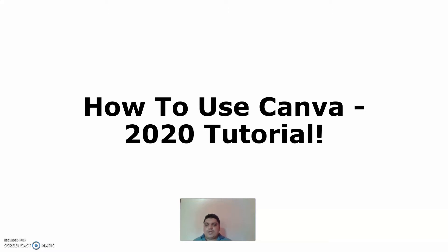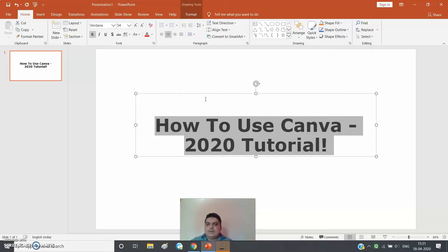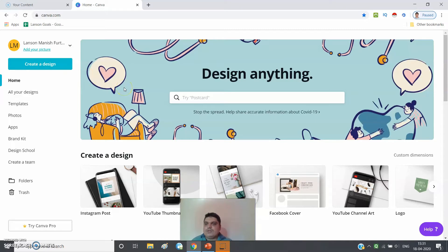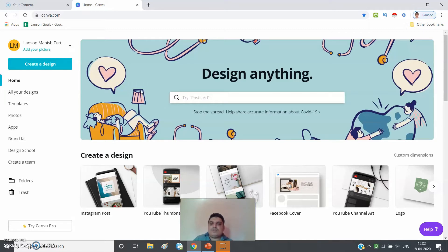Canva is easy to use — you don't need much knowledge. Everyone from a beginner to an expert can use Canva easily. In Canva you need to have an account; you can create a free account, and if you want extra features you can get the paid version, which I think is called Canva Pro.